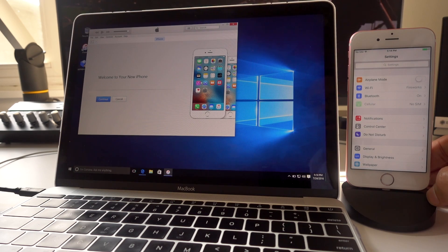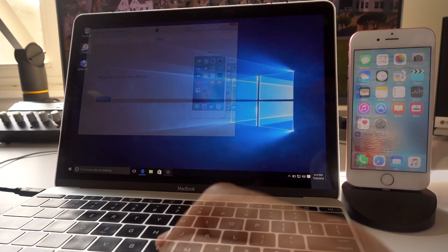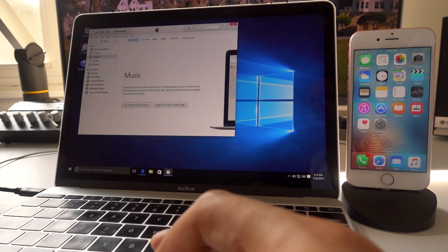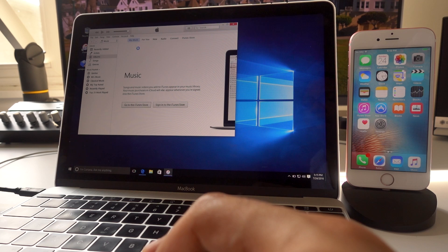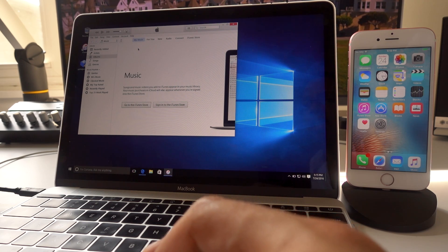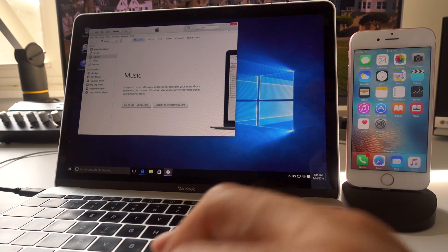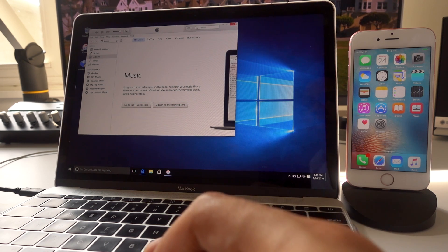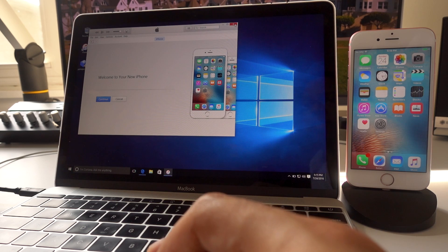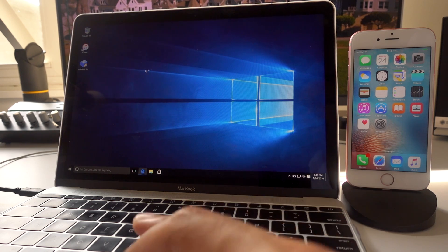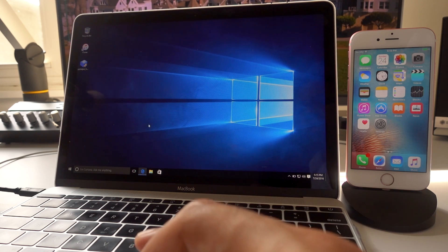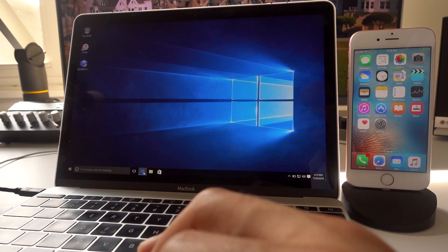And then over on your computer, you want to open up iTunes again just to make sure that it is being picked up. Your device is being picked up by iTunes and it is here, which is a very good sign.